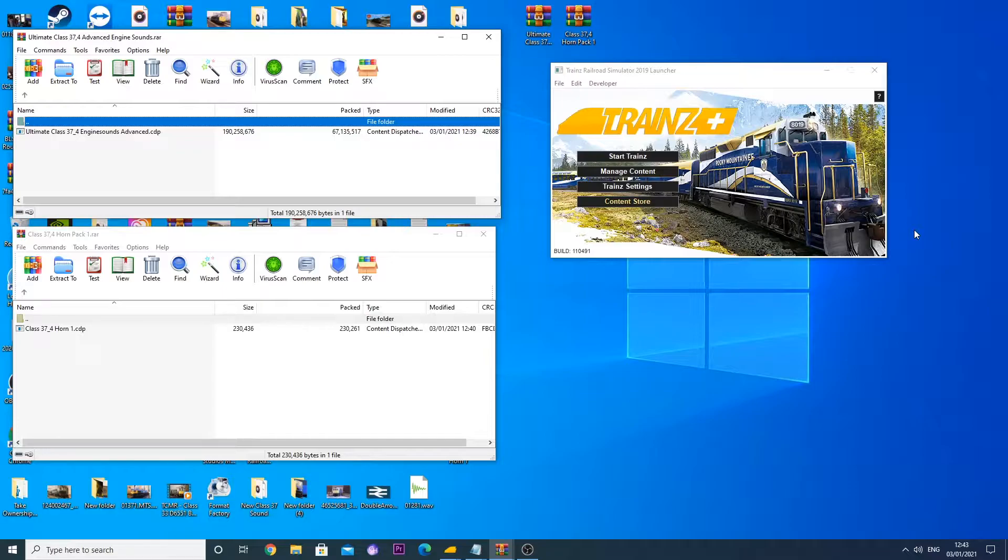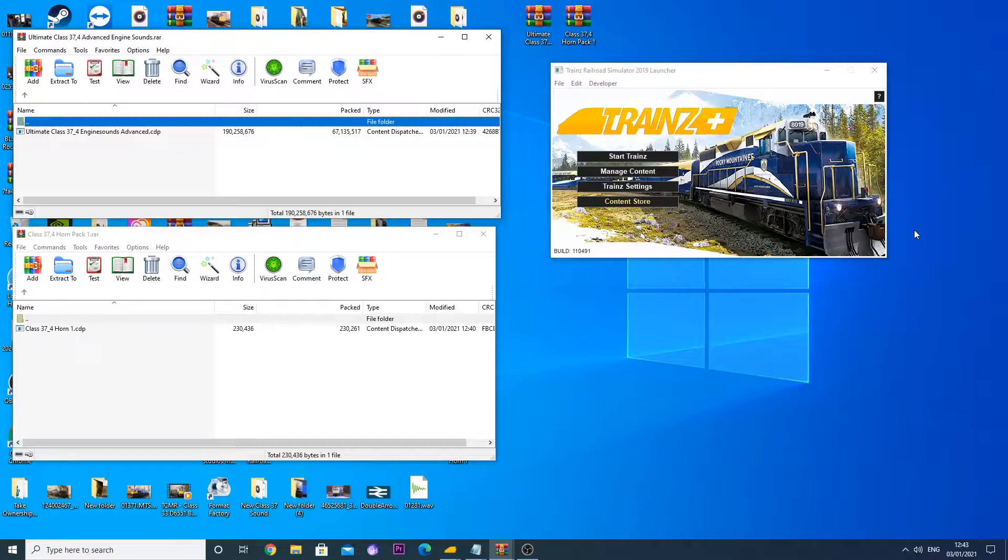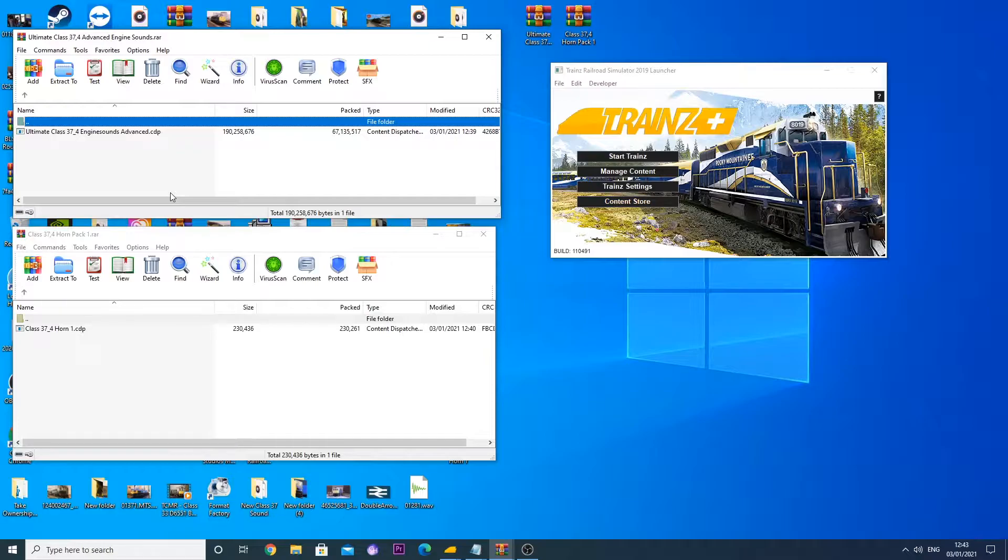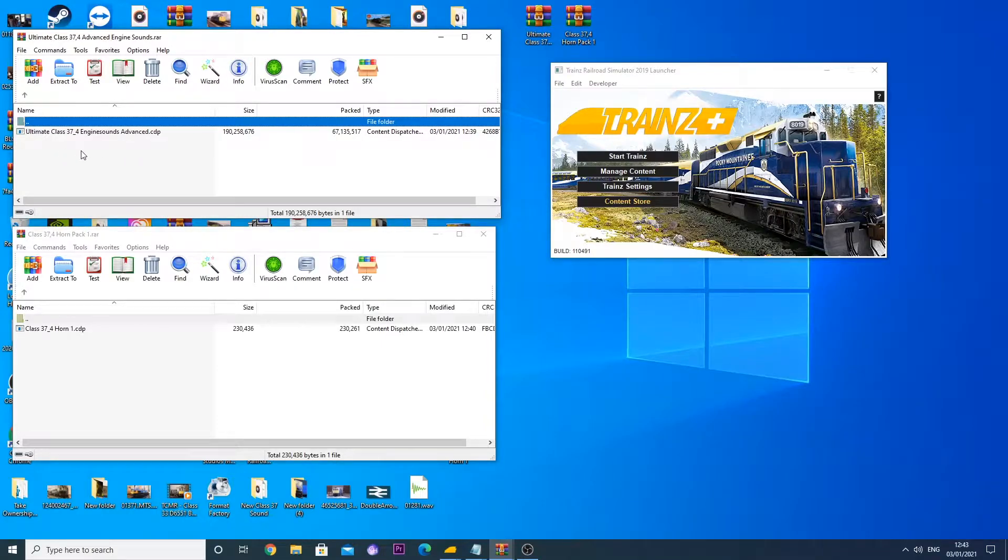So basically as you can see we have our desktop in front of us. I've downloaded, say if you went on the website and clicked the download for the 37.4's horn and engine sound, it will download the RAW files with the sounds inside. It doesn't have a manual yet because I haven't yet wrote the manual. So this is what it sort of looked like, without the manual.